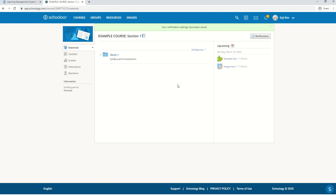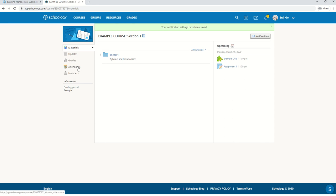Okay, now we're going to explore the website. You're going to see here a few tabs: materials, updates, grades, attendance, and members.